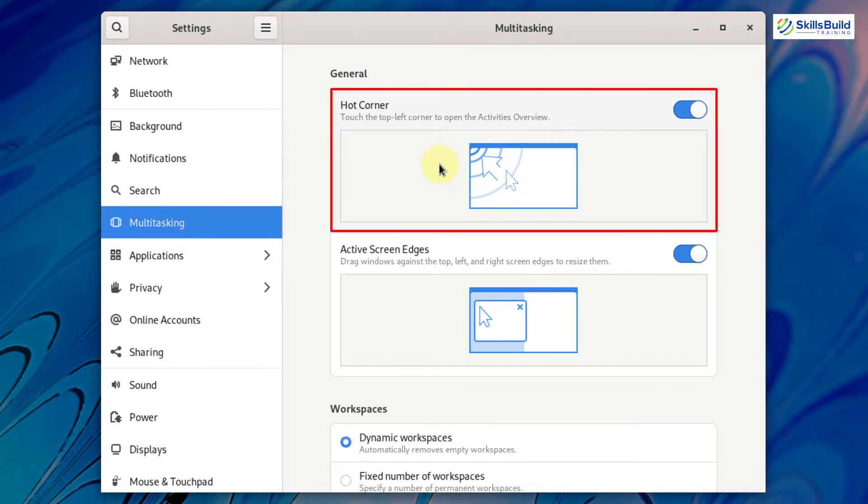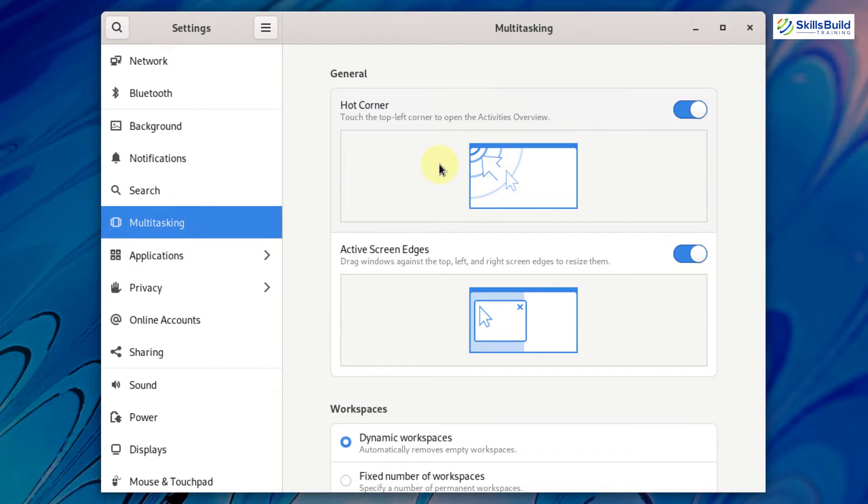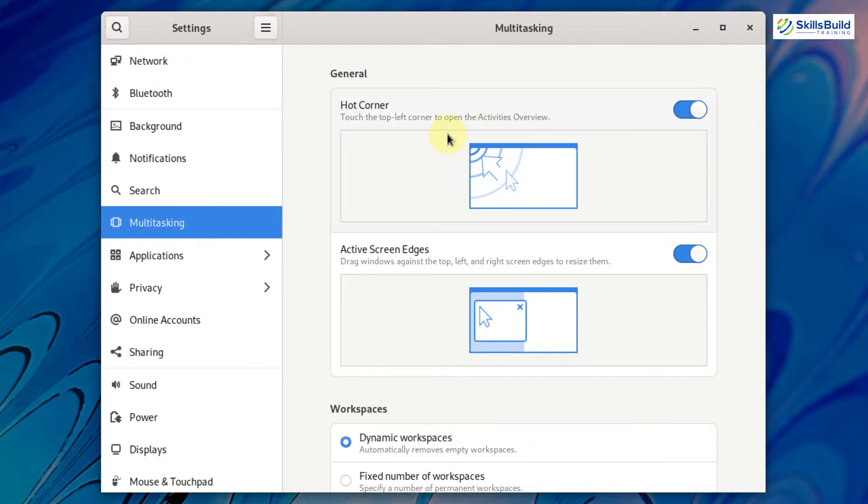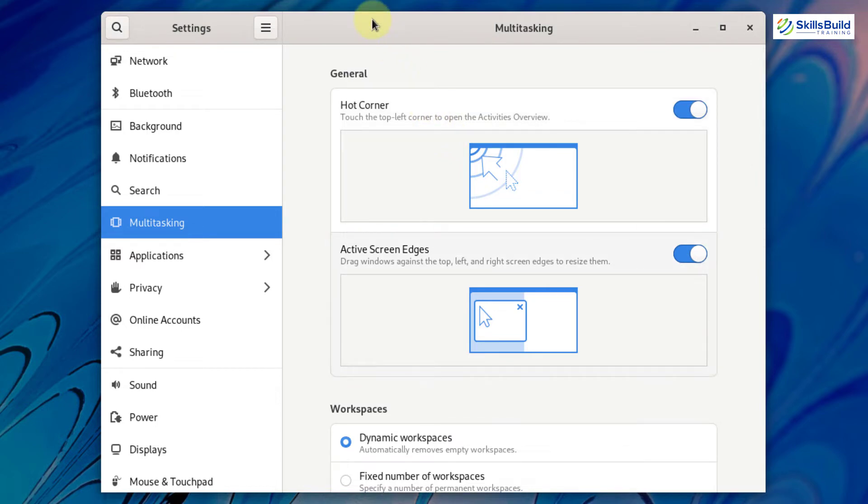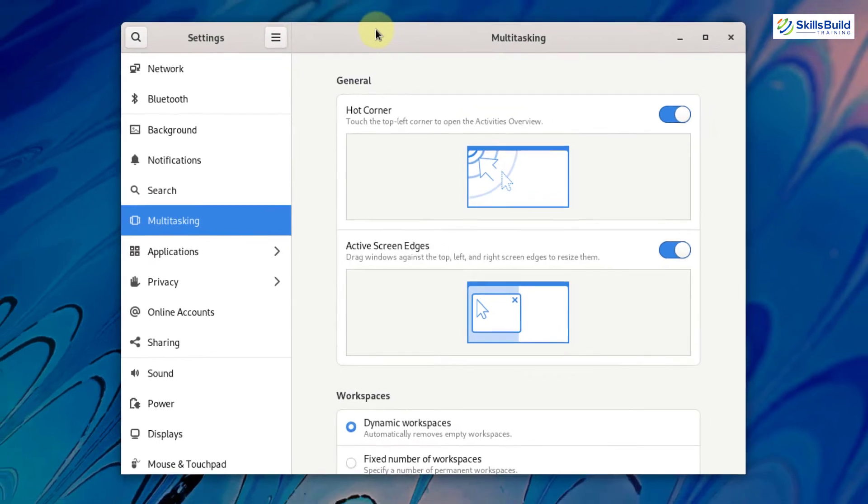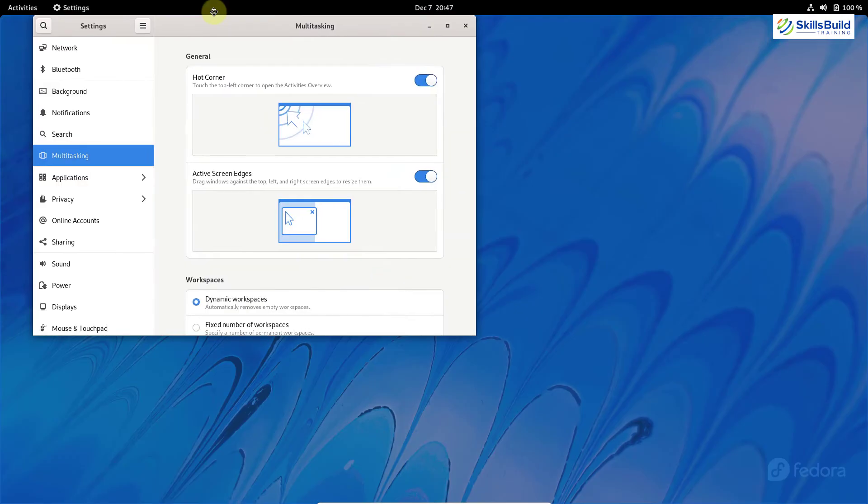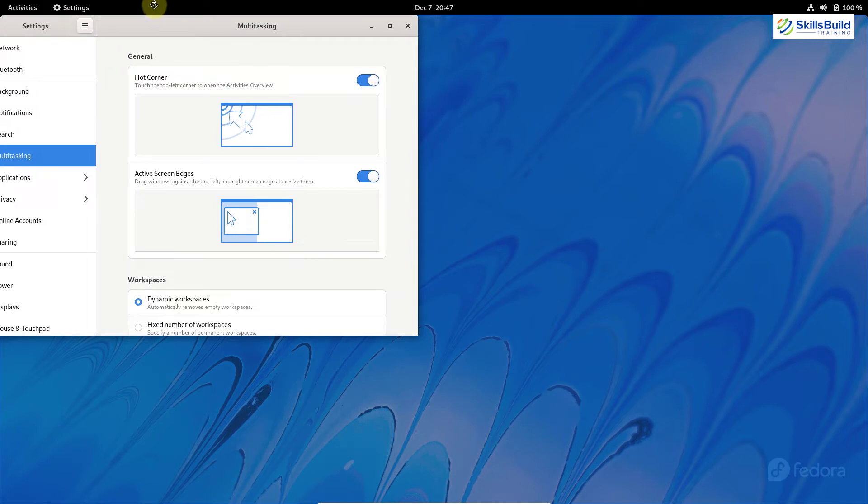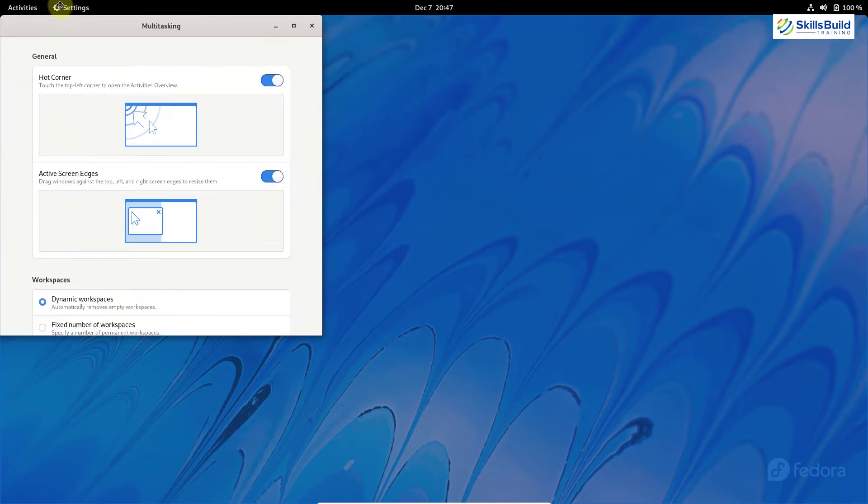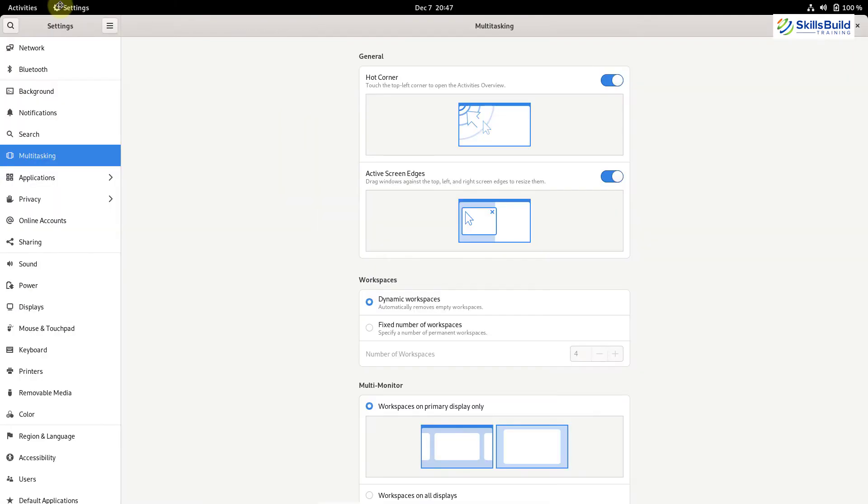The first one here is the hot corner. This option will allow you to open and see the activities overview when you take your cursor to the left corner of your screen. But as I am using Fedora 35 in VirtualBox, that is why this option will not work on my system. The second one is active screen edges. With this option, you can adjust your opened applications automatically. If I drag this application in the top left corner, and here you can see it has adjusted this application accordingly onto my screen. So this is how active screen edges work.